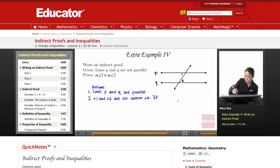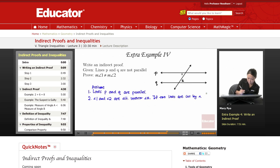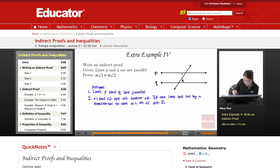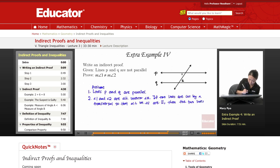If two lines are cut by a transversal so that alternate interior angles are congruent, then the two lines are parallel.